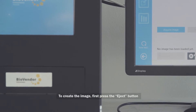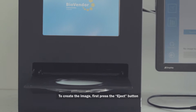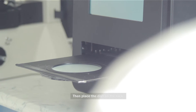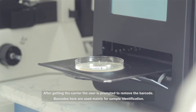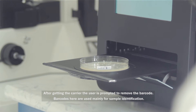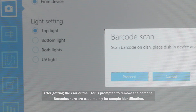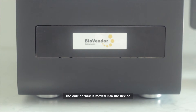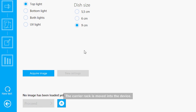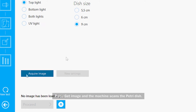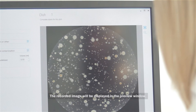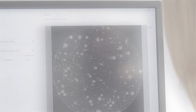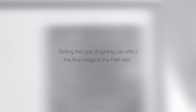To create the image, first press the eject button, then place the dish on the rack. After getting the carrier, the user is prompted to remove the barcode. The carrier rack is then moved into the device. Press 'Get Image' and the machine scans the petri dish. The recorded image will be displayed in the preview window.